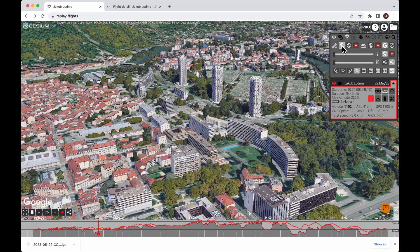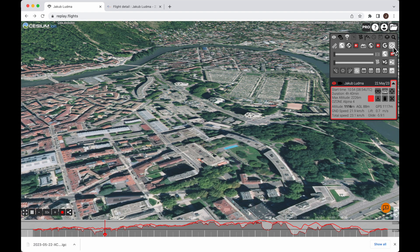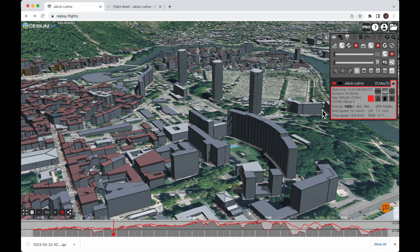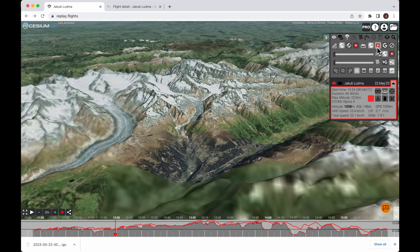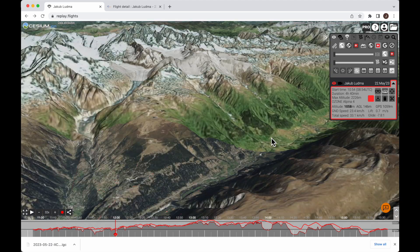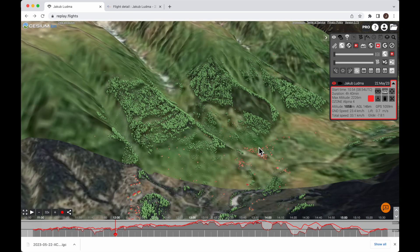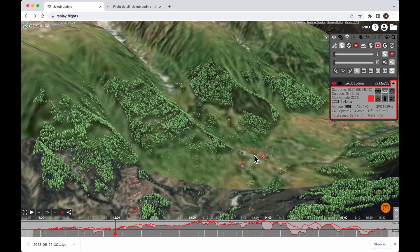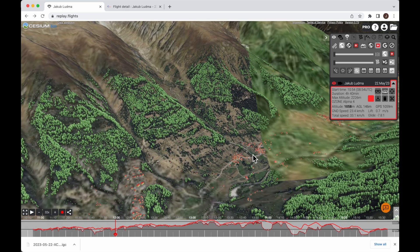In case you want to turn that 3D buildings layer off again, you can select this option. Here are the other sources of 3D buildings data. We have the worldwide OpenStreetMap buildings model. In Switzerland there is an option to show the 3D models from SwissTOPO — they have no texture but they have basic colors and they also include cables, which is great.